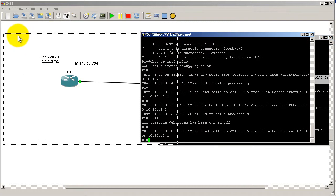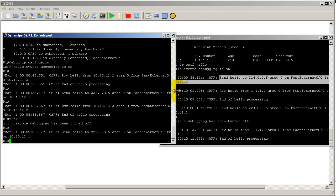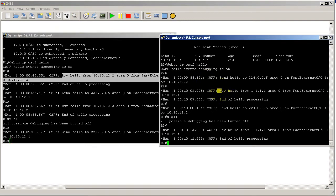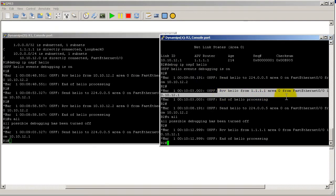This sending of hellos is the mirror image of this on R1 receiving the hello. So one sends, one receives. And then right here, R2 is receiving a hello from all ones. Remember, that's the router ID.